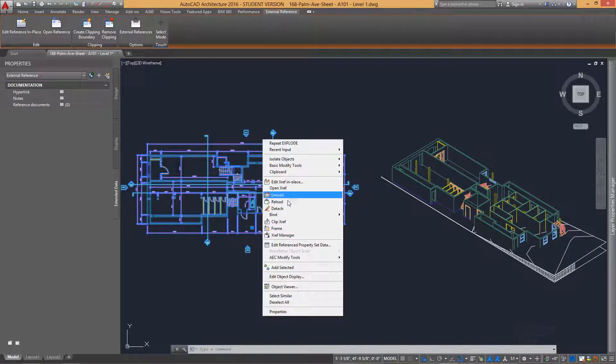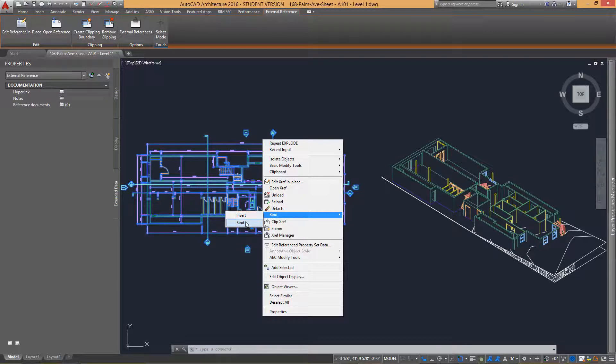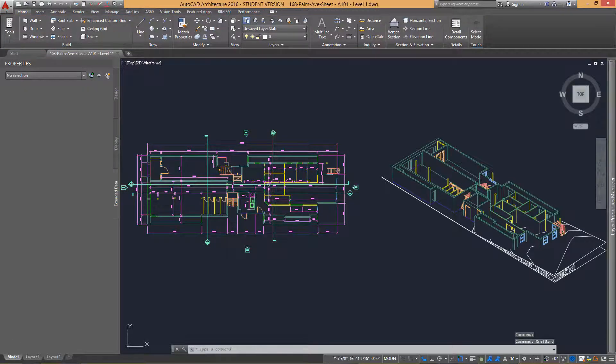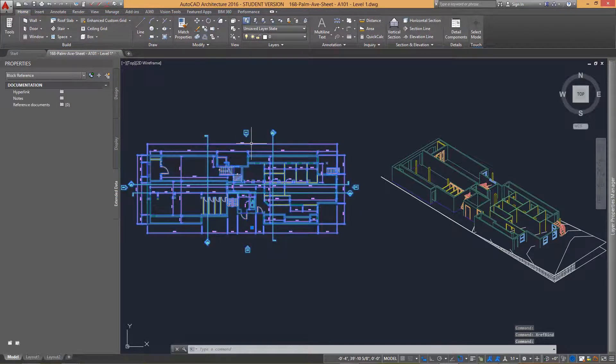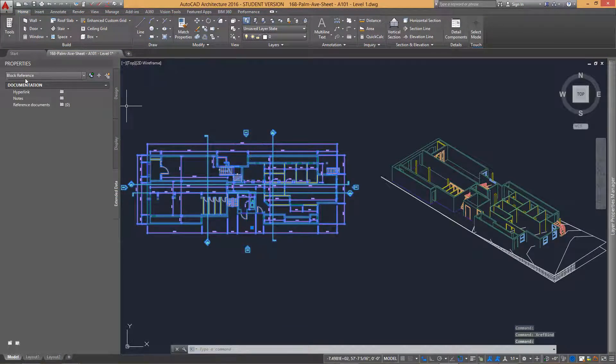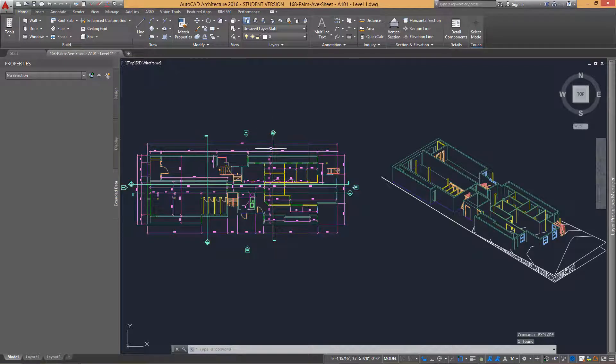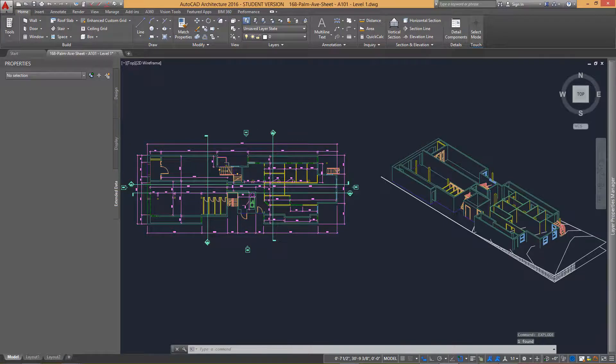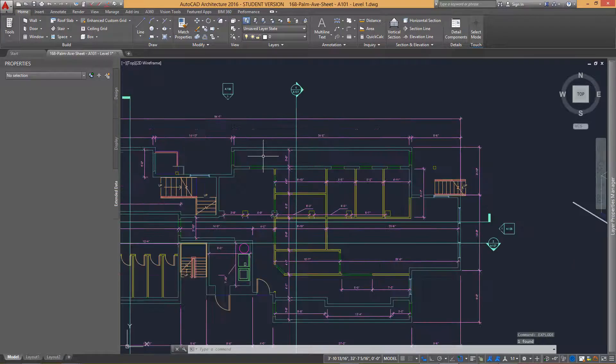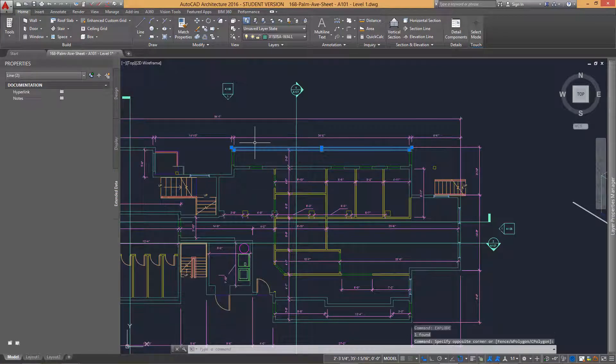We then need to bind the X-refs into the drawing so that we can interrogate each item within that reference. Once the X-ref has been turned into a Block reference, we can then explode it to turn it into its individual entities, which in this case are just lines.